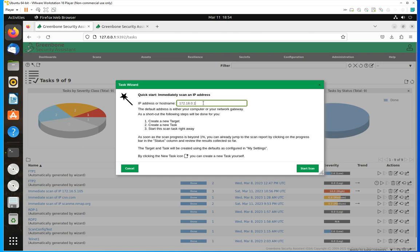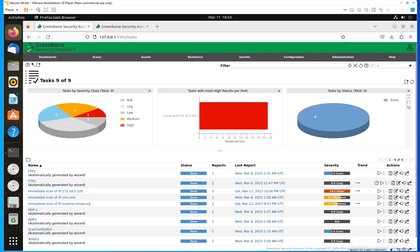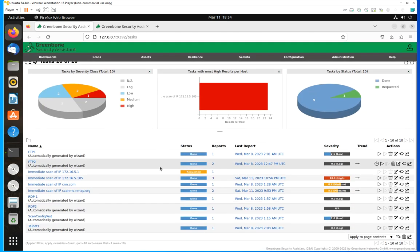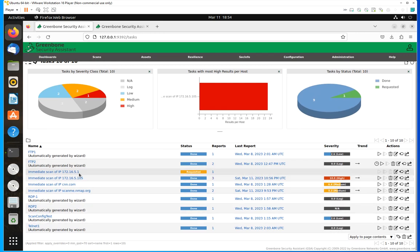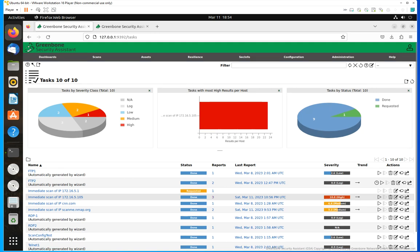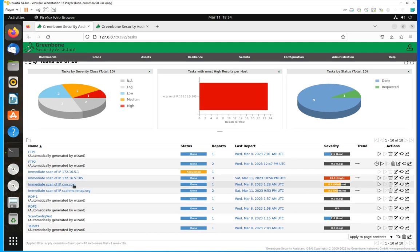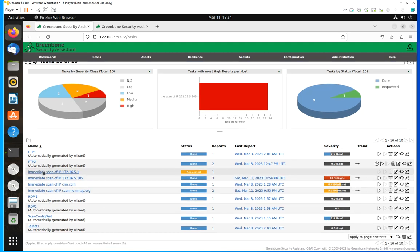For instance, I'm going to choose this host. Actually, let me do one here — 172.165.1 — I'm going to scan my default gateway. When you do that, you are going to notice that that task is going to be added to the task list. If I come here, you're going to see that it's been added and it has a status of Requested.